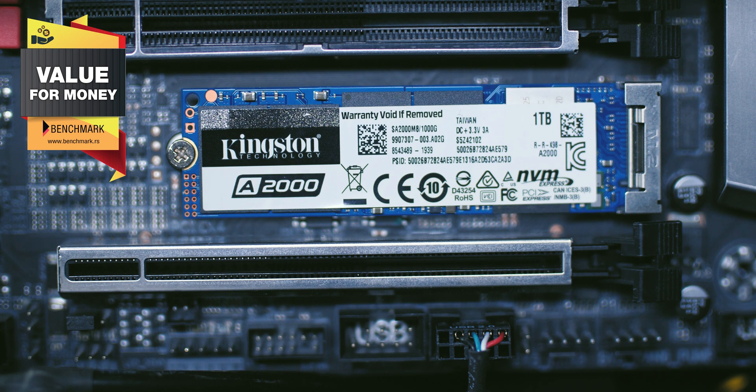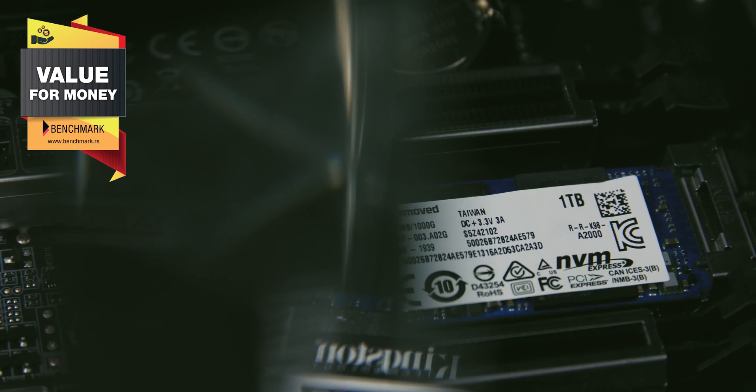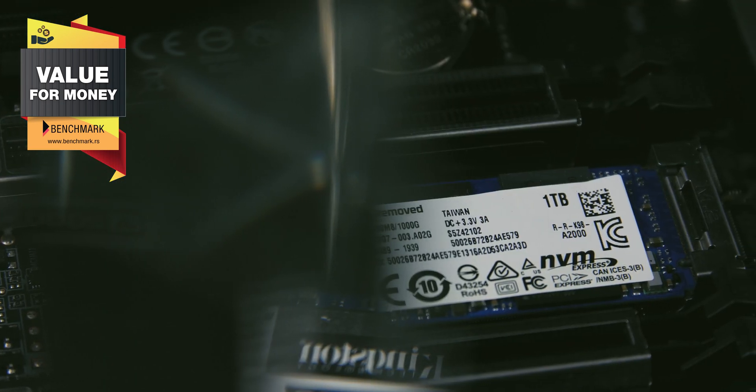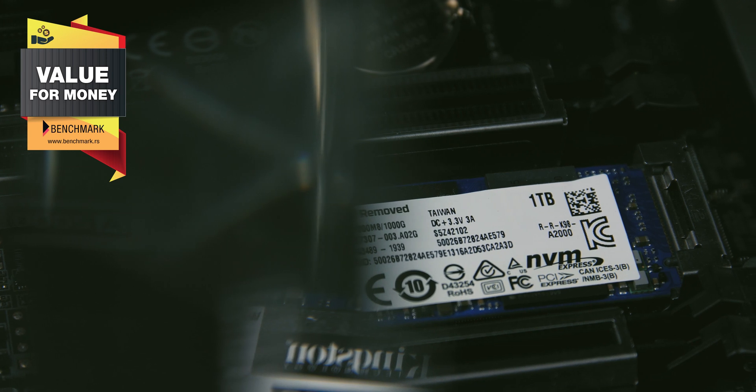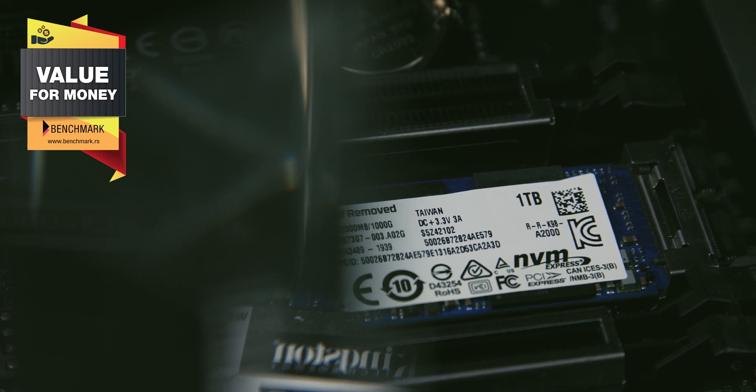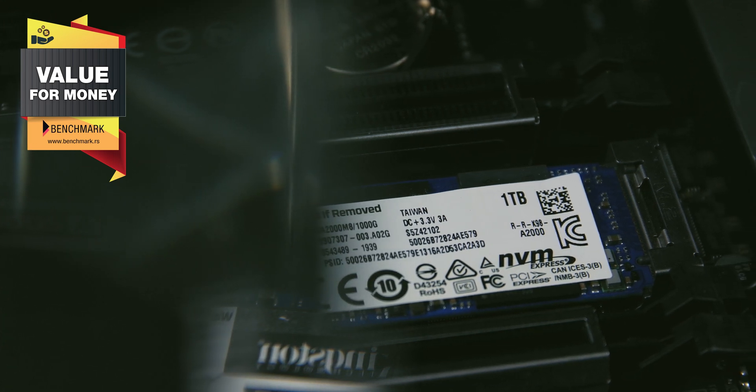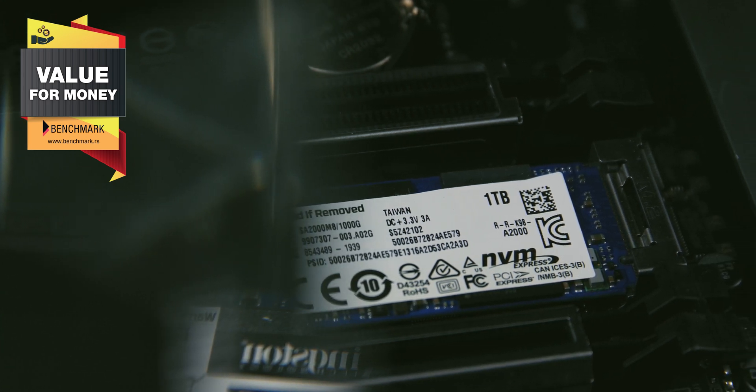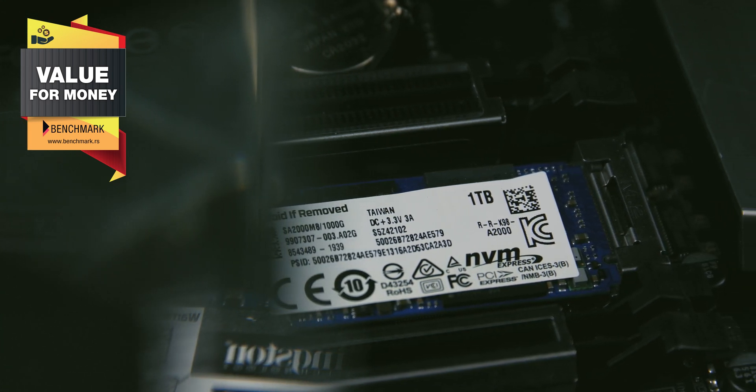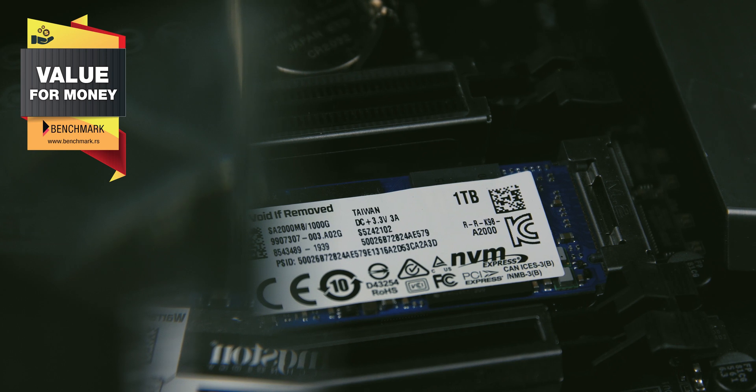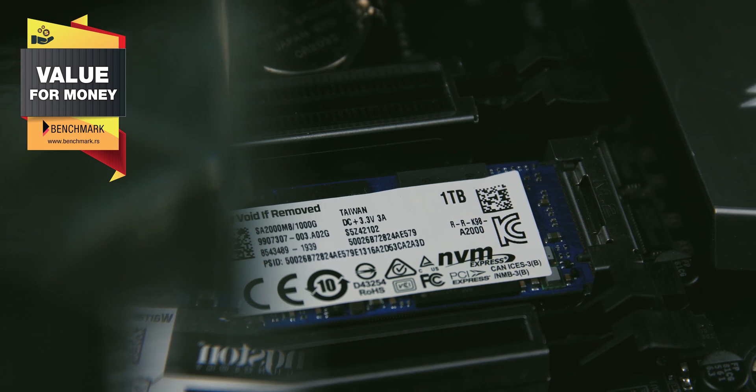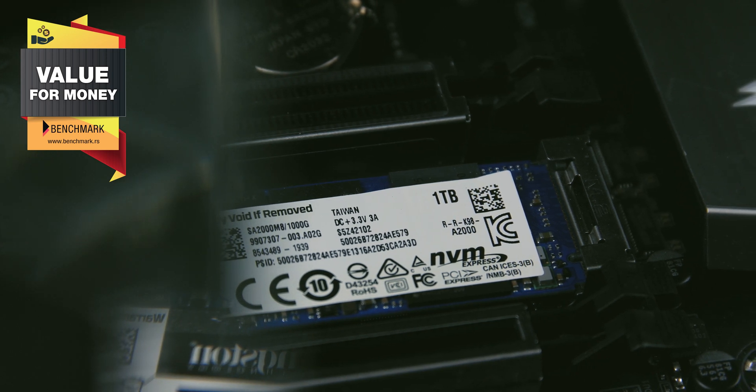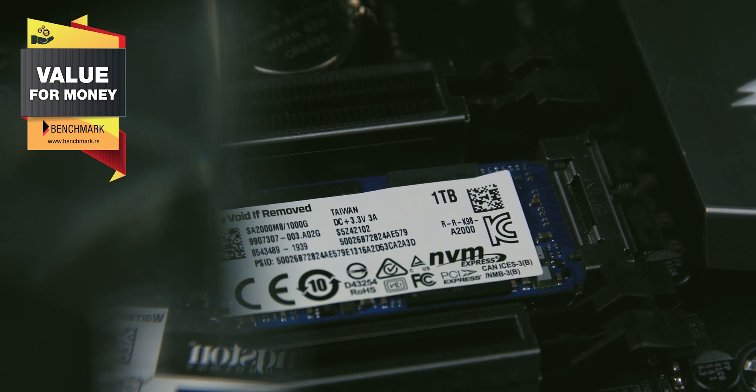Given that its performance is almost equal to the Samsung and definitely better than the Western Digital Black NVMe, it rightfully deserves a purchase recommendation from us.